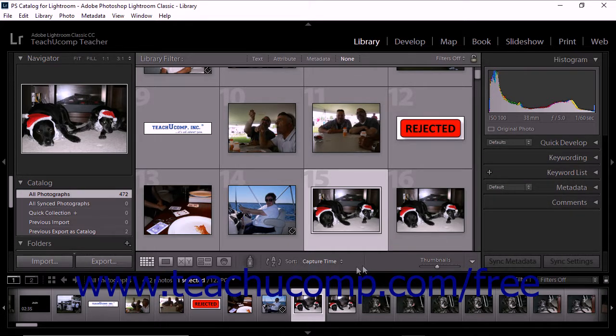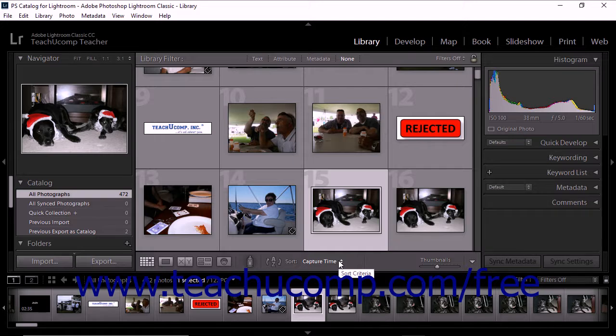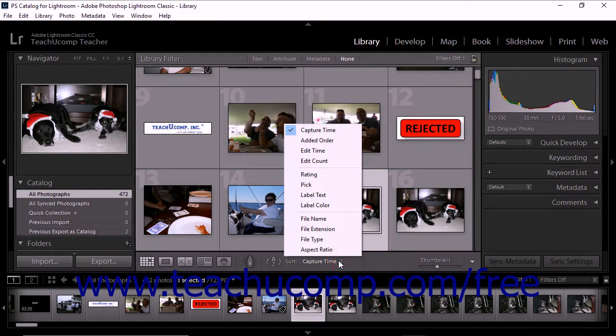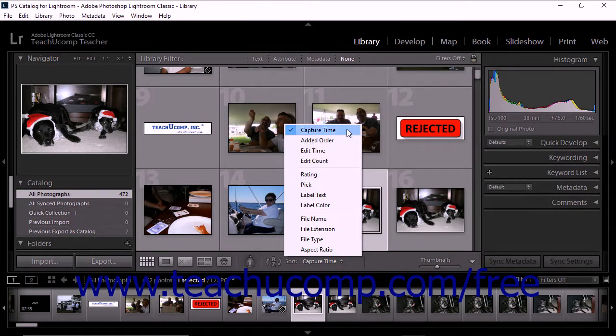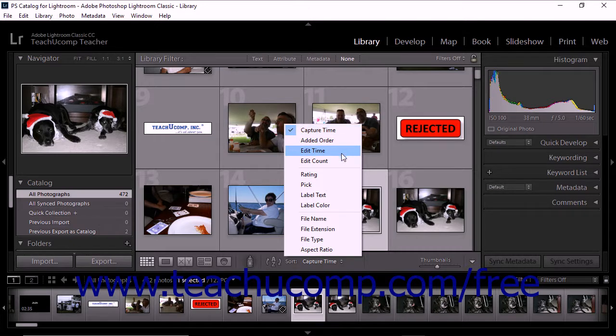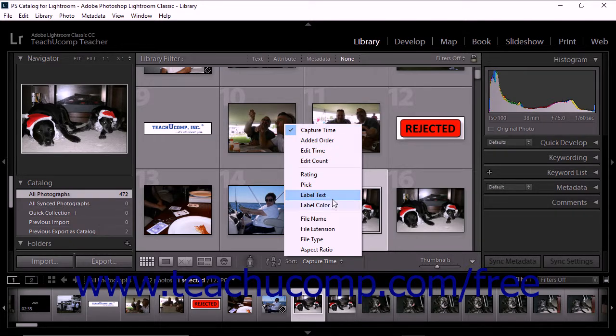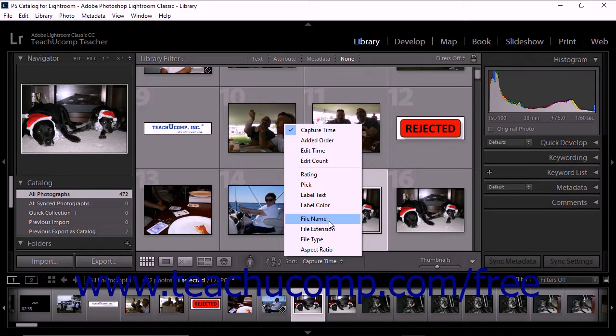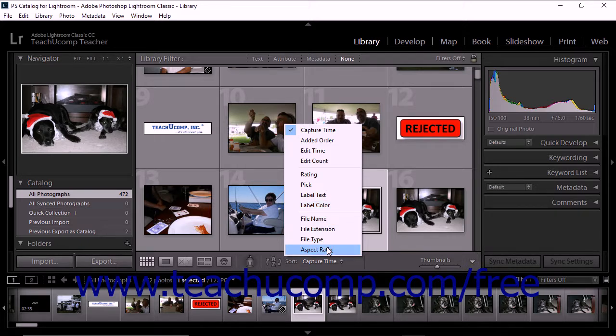The sort pop-up menu in the toolbar lets you sort photos based on all the following criteria: capture time, added order, edit time, edit count, rating, pick, label text, label color, file name, file extension, file type, and aspect ratio.